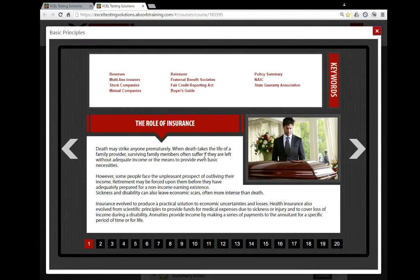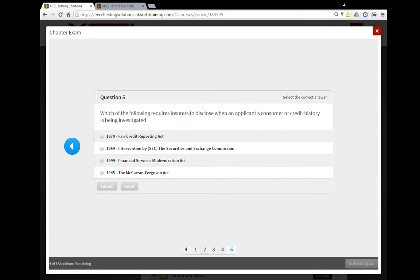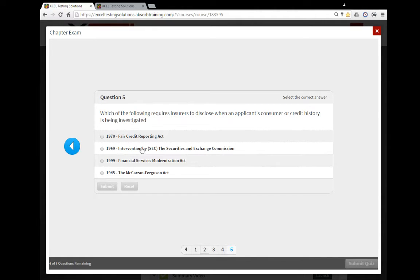What you do is you go and you find a question: 'Which of the following requires insurers to disclose when an applicant's consumer credit history is investigated?' Now, since these here have the years, we can go to the second tab.